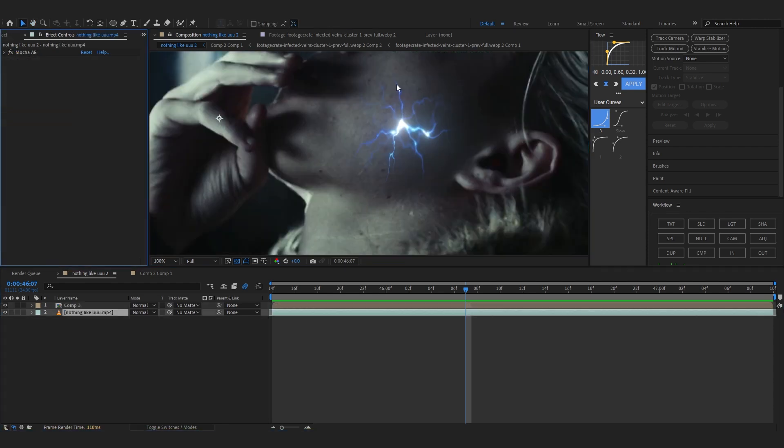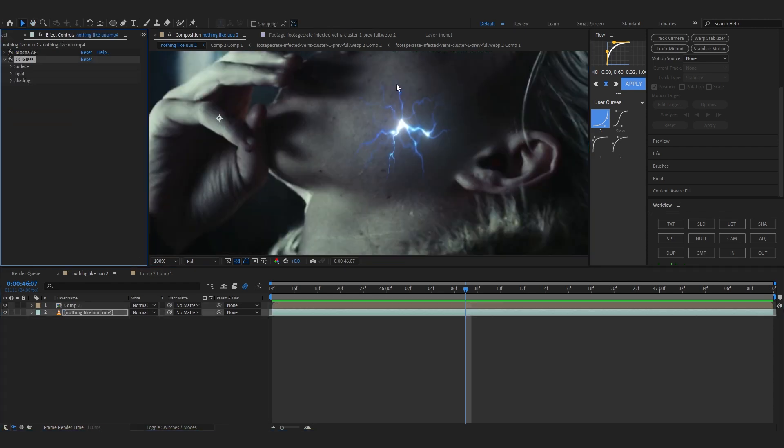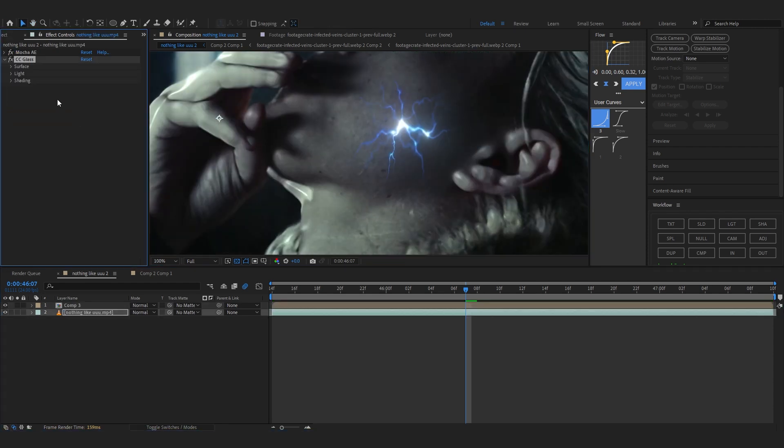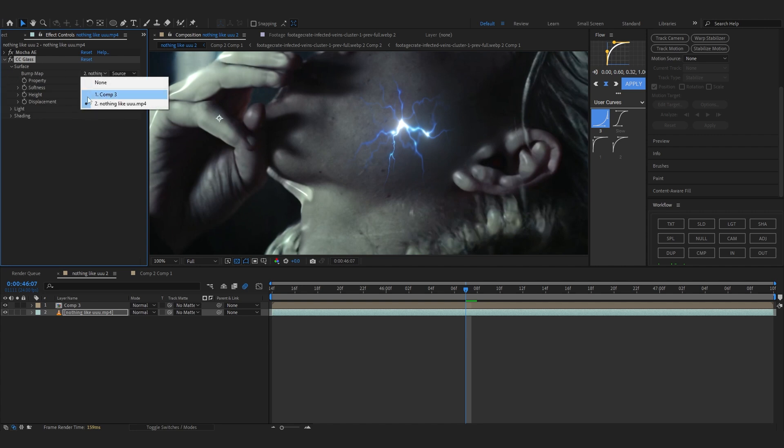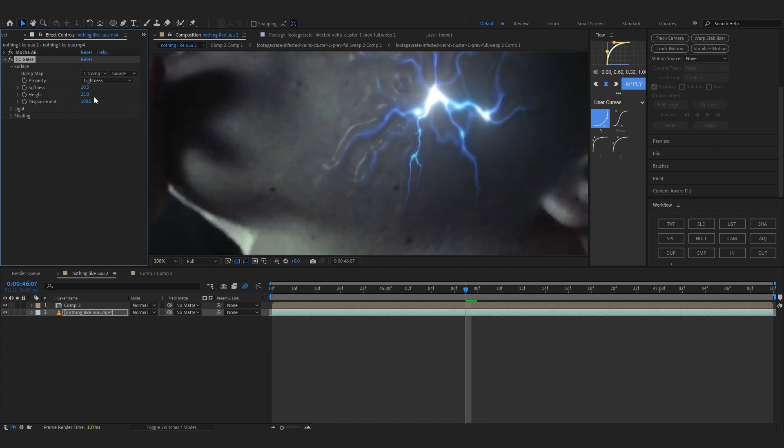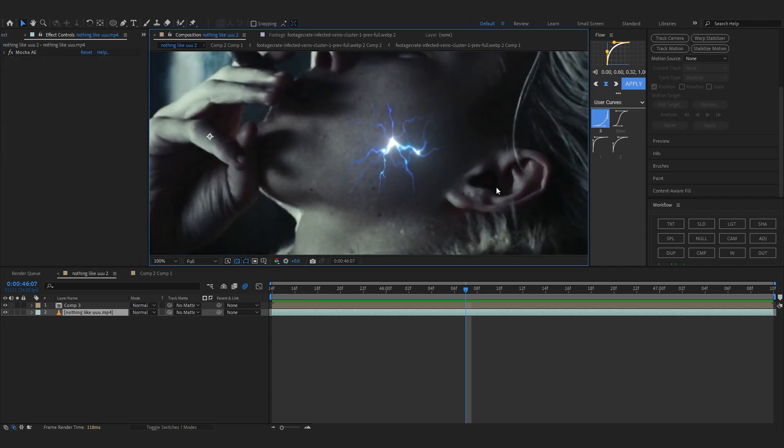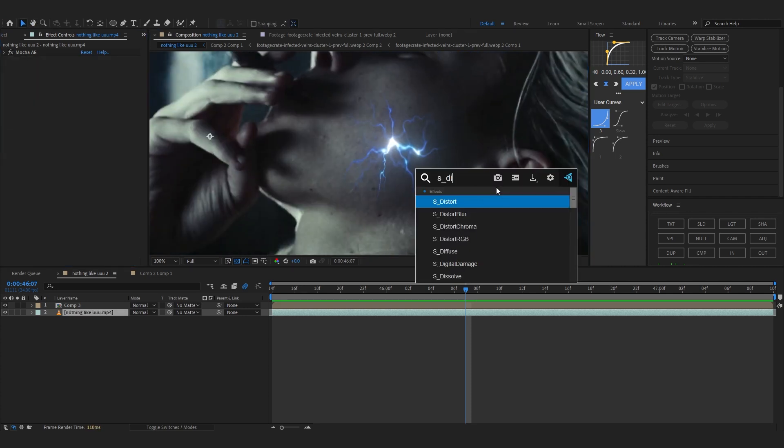For the distortion you can use CC Glass effect if you have it. You can use this, go to surface and set it as your comp layer and play with these sizes and stuff. It works too but it's not my favorite.